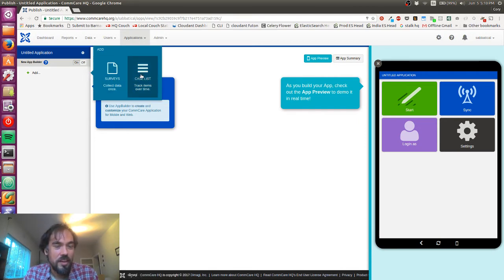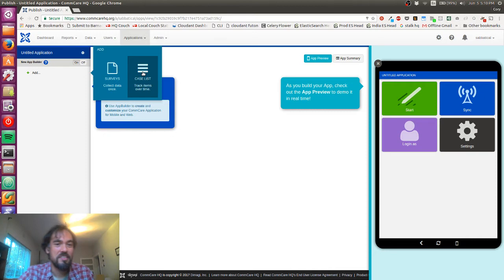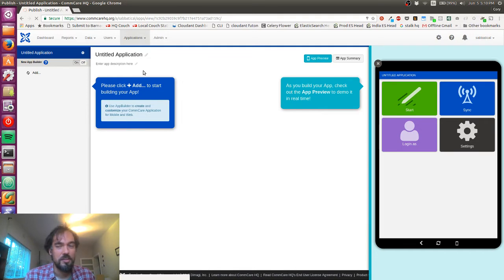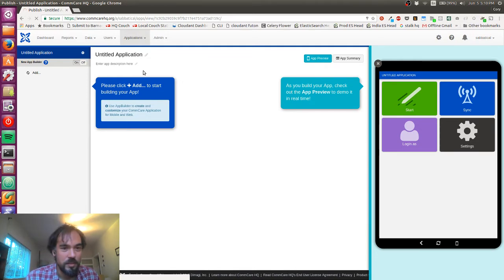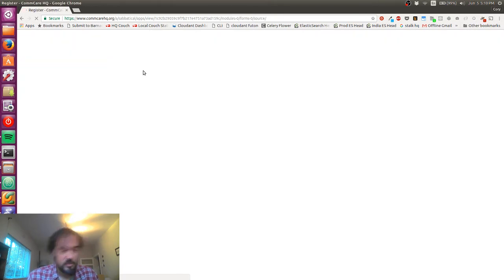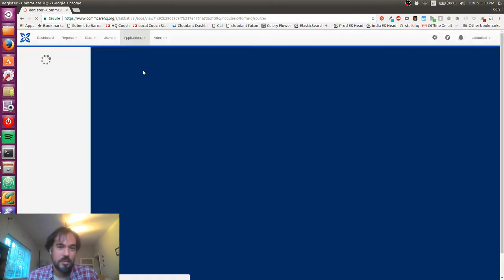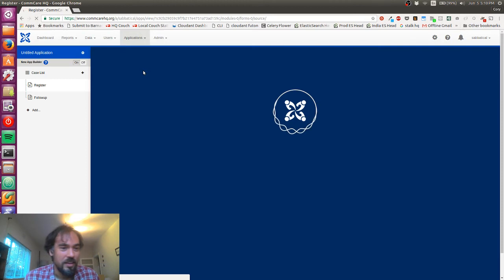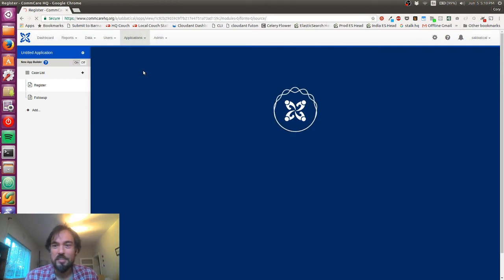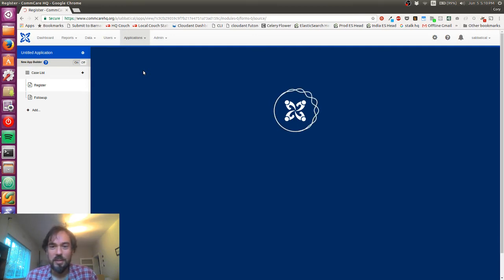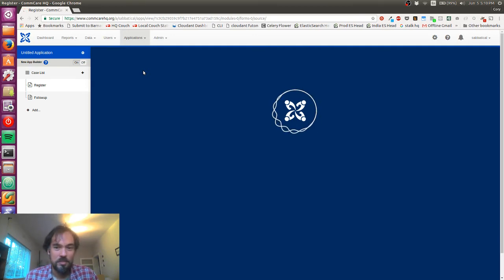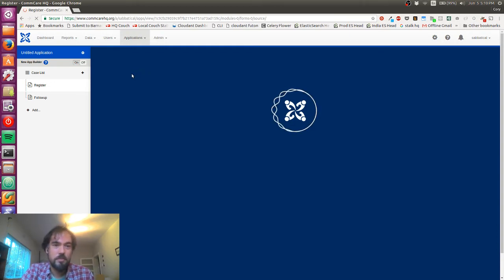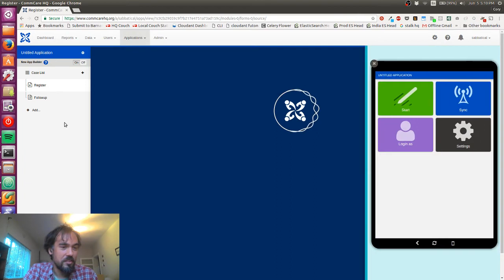I want to track stuff over time. This is the key differentiator of CommCare - this case management feature that lets you track stuff over time. I should note that I am in South Africa so my internet is not the best, which might cause some slowness on page loads.